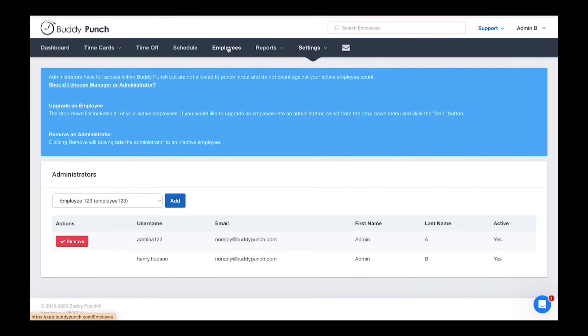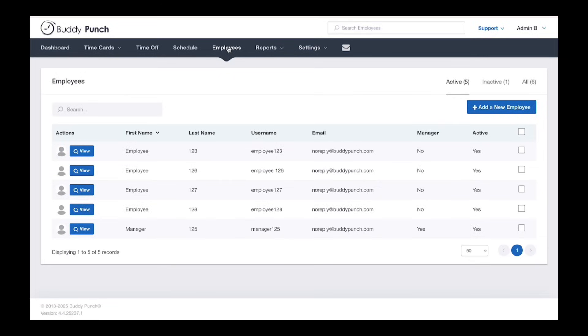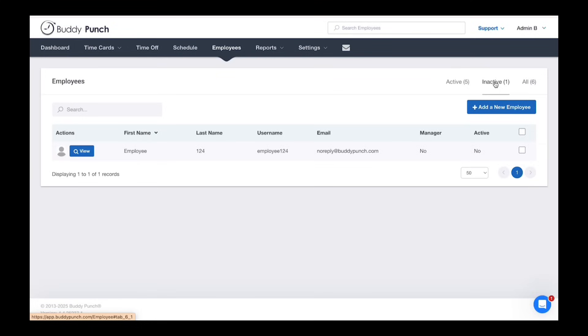To do that, go back to the employee tab. Navigate to the top right hand corner where you will see inactive employees. Click on it and find your employee's name.